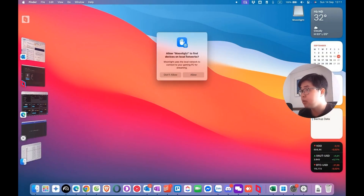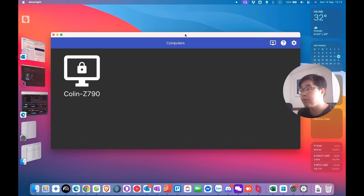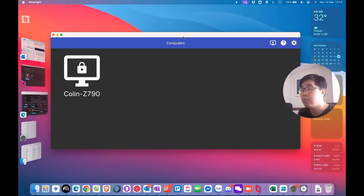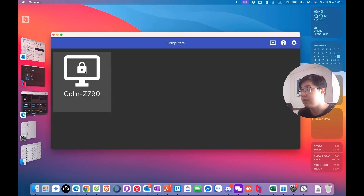You need to allow Moonlight to find your device on the local network. You have now finished installing the Moonlight client app. If you want to use your macOS device as a client device, it's very easy. You open the Moonlight app, find the host device that's shown, choose it, unlock it, and connect to your host device.